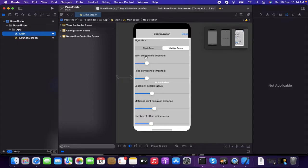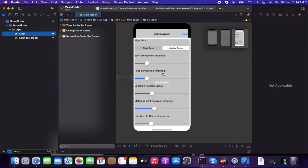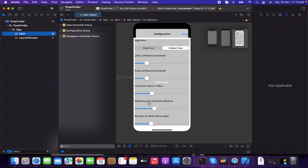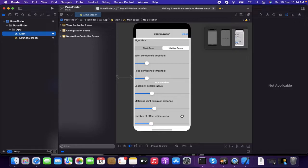They're having features like the joint confidence threshold, pose confidence threshold, local joint search radius, matching joint minimum distance, number of offset refine steps.